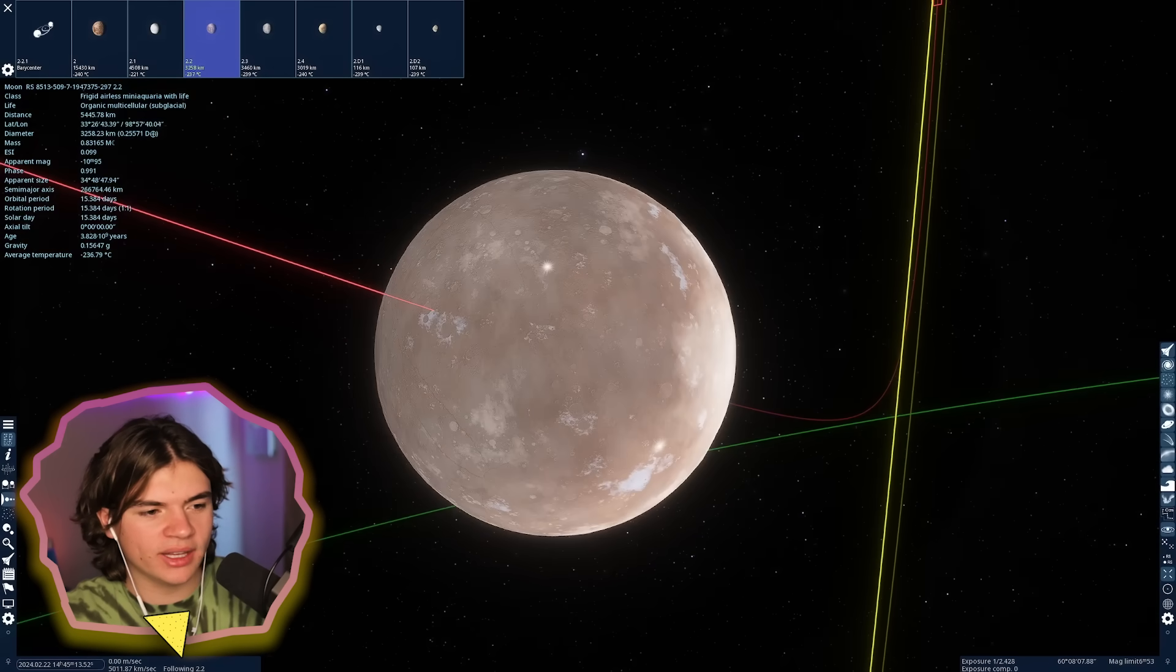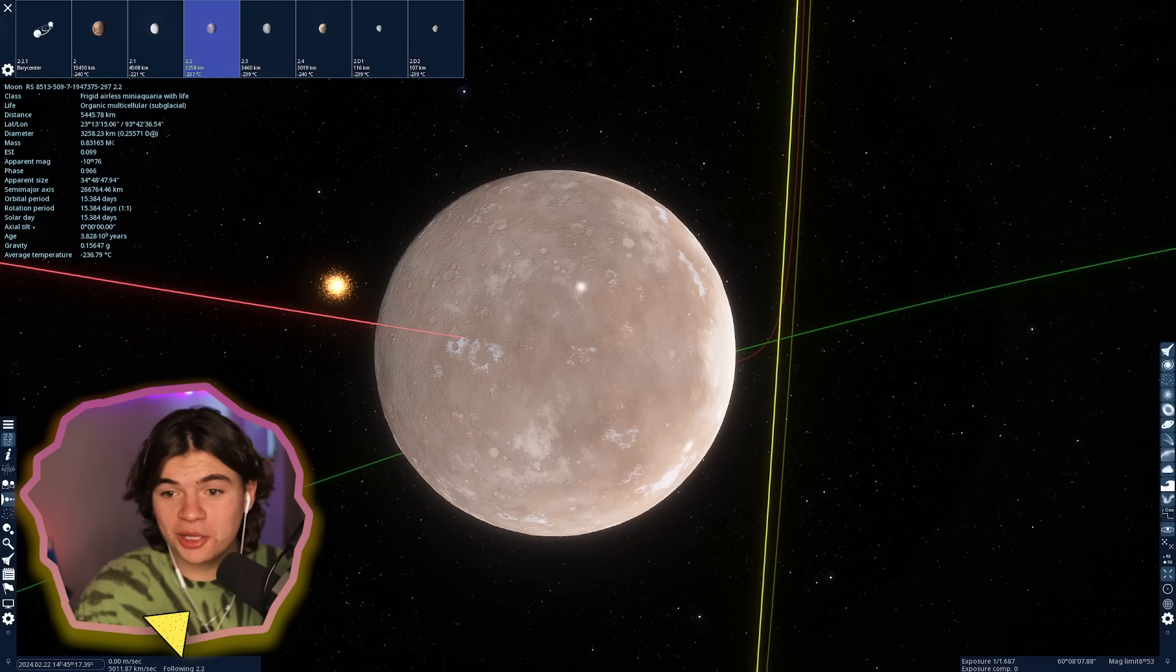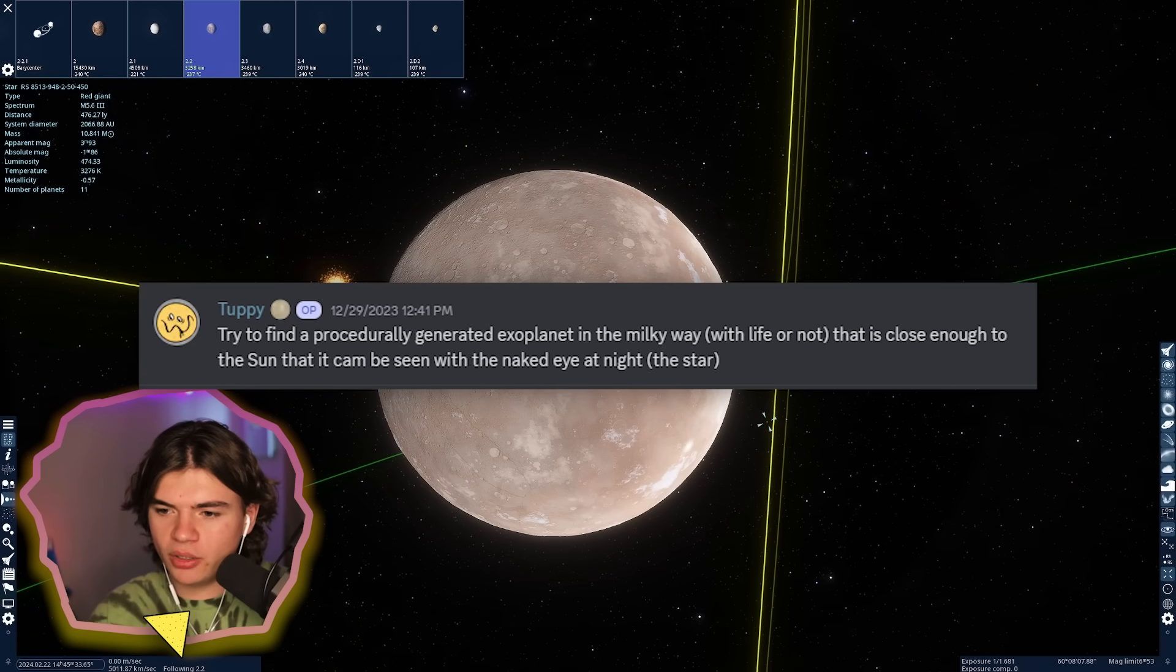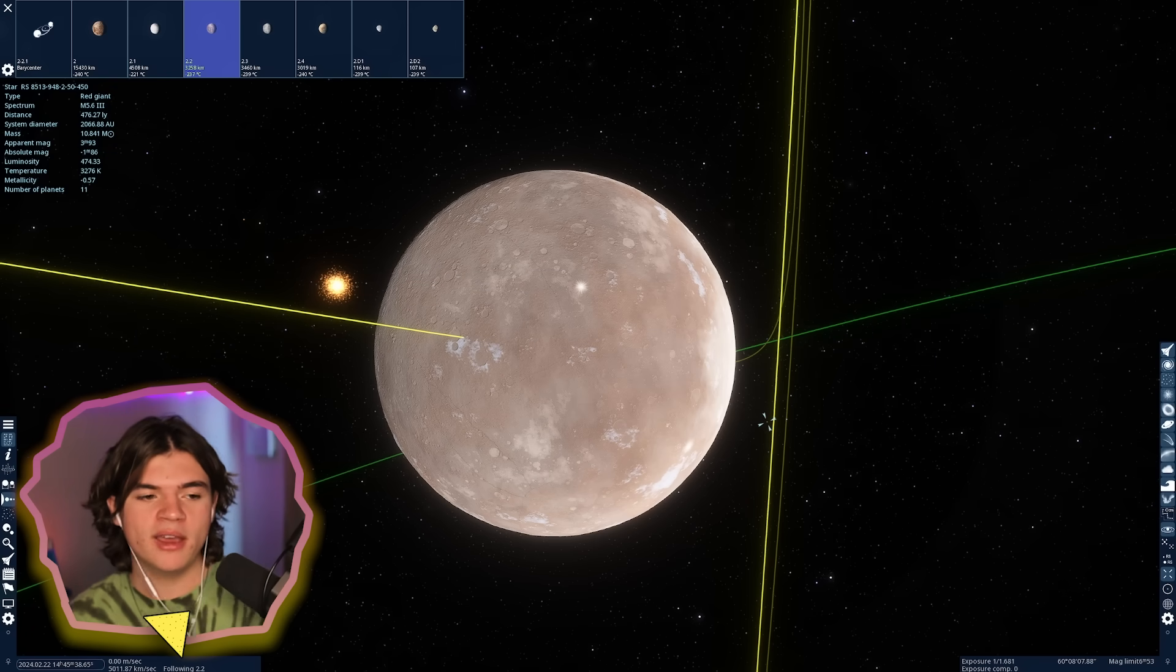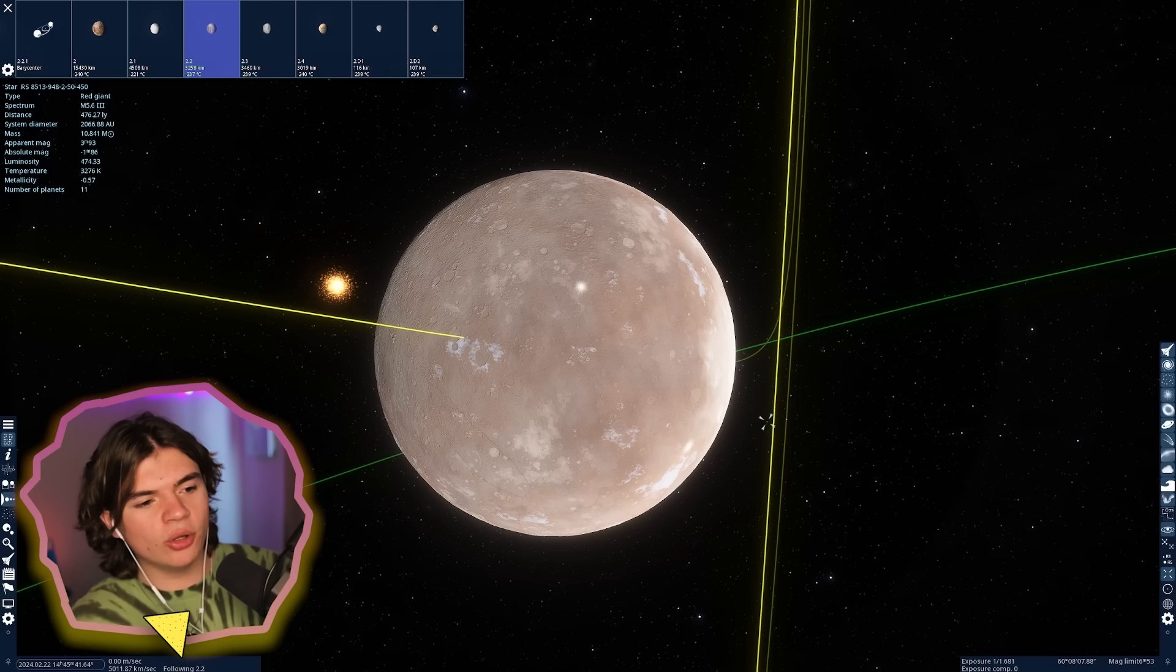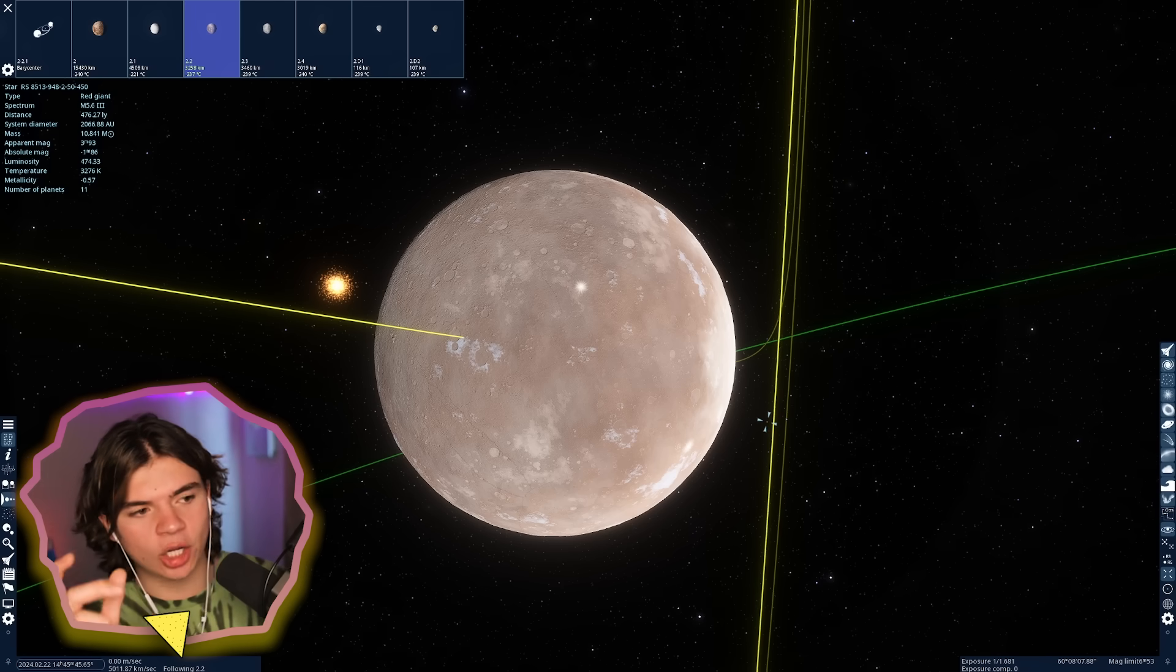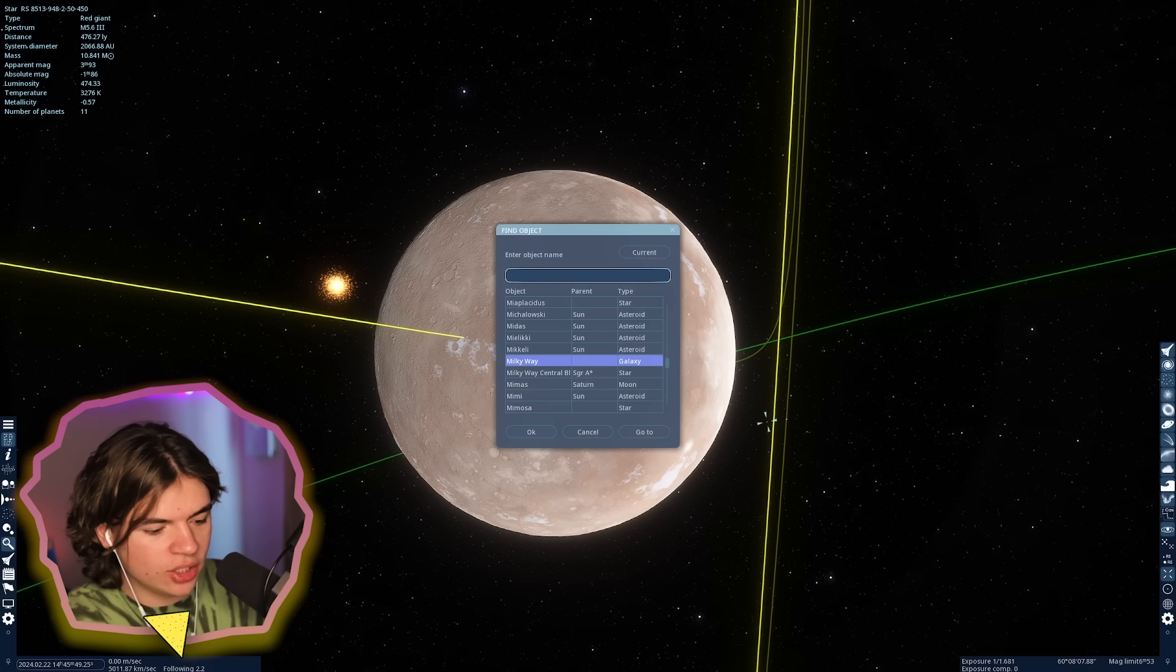This one's cool. Try to find a procedurally generated exoplanet in the Milky Way with life or not that is close enough to the sun that it can be seen with the naked eye at night. Basically we're gonna go to an exoplanet that's still close enough to our system to see the sun as a star.